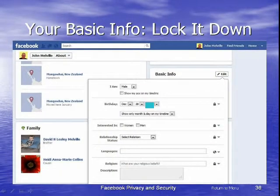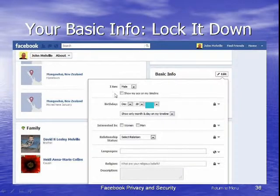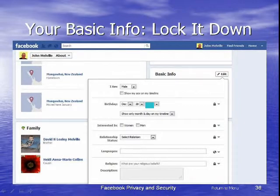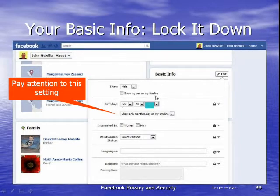Each part has its own privacy control and you get a drop-down list where you can select the level of privacy you require. Further down that box it says I am male, and it says 'Show my sex on my timeline' — I haven't ticked that because I believe that's private. With a name like John or Jonathan it's obvious, but sometimes you really don't want that information there. Now I want you to pay attention to this particular setting.